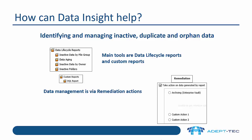In terms of managing data, that's really by the remediation actions that we can find on the data lifecycle reports. So you can take action on data generated by the report by archiving using Enterprise Vault or custom action, a script that you write for instance to compress files, move them to cloud storage and so on.